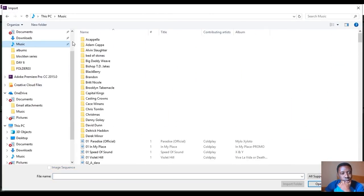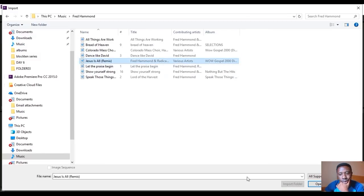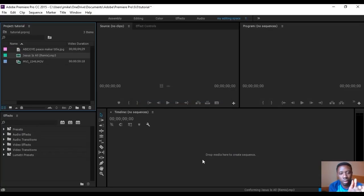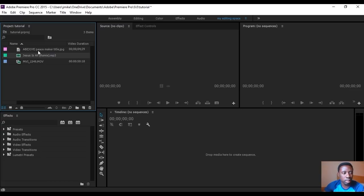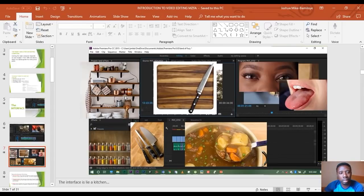We want to also import a song — double-click again, go to Music, let's say Fred Hammond, click Open. Now we have three things: a video, an audio, and a picture. Anything you want to import and edit, you bring it here to the shelf.